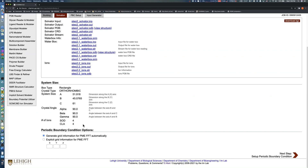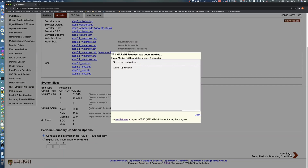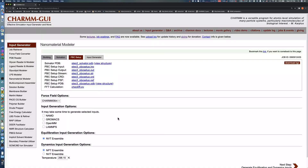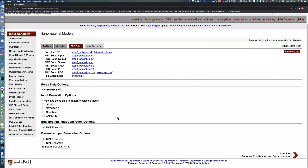Click the Next button to proceed to the input generation step. In this step, select the simulation software you want to run your simulation. After checking the software, set the temperature for Equilibration and Production runs. Click the Next button in the bottom right to generate simulation inputs.